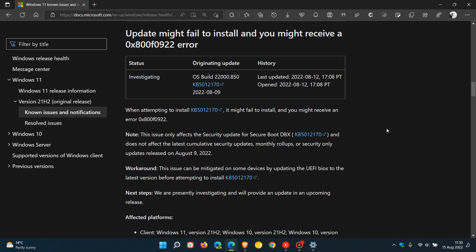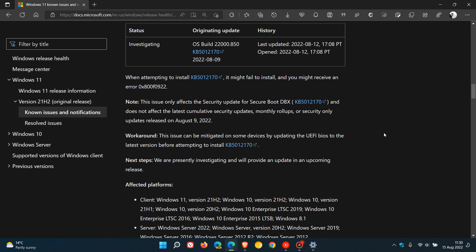Basically, they say if you're getting this issue where the security update is failing to install, you can try updating your UEFI BIOS to the latest version before attempting to reinstall KB5012170.